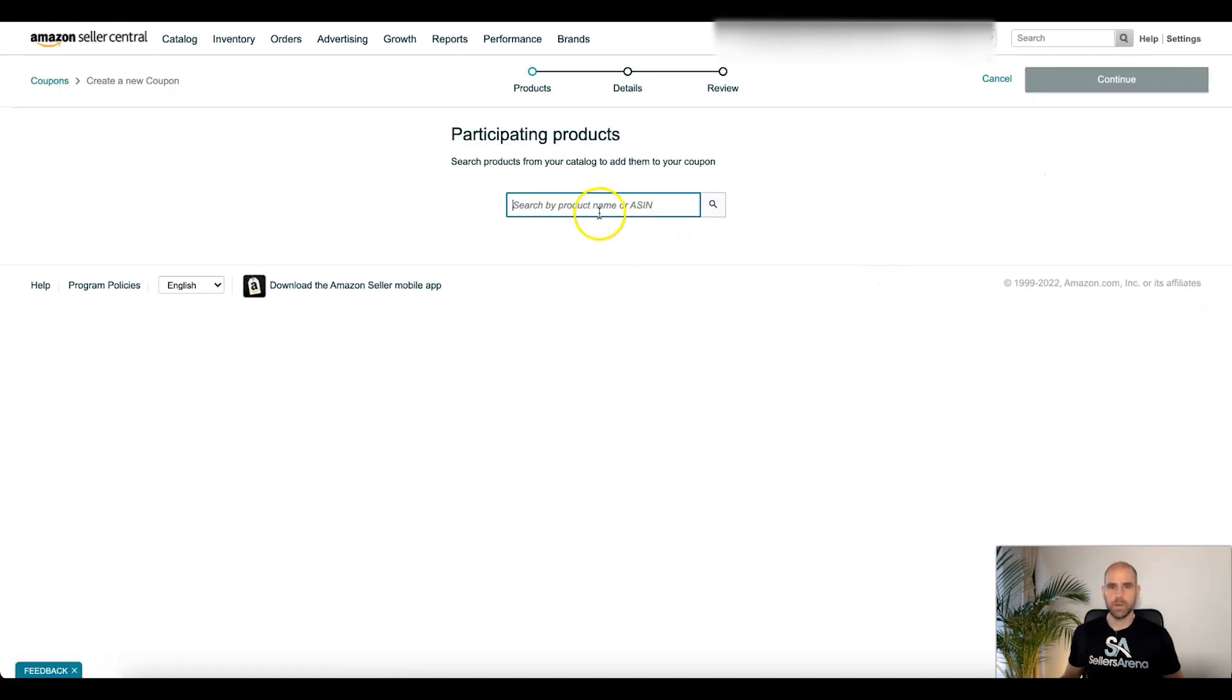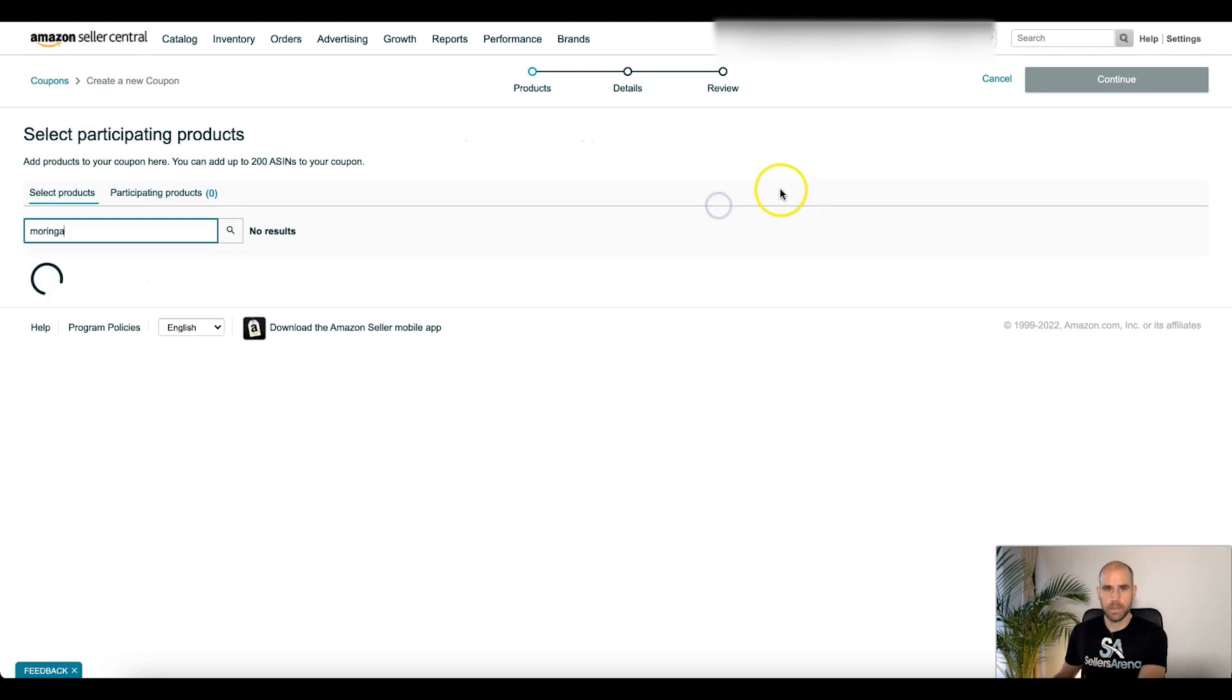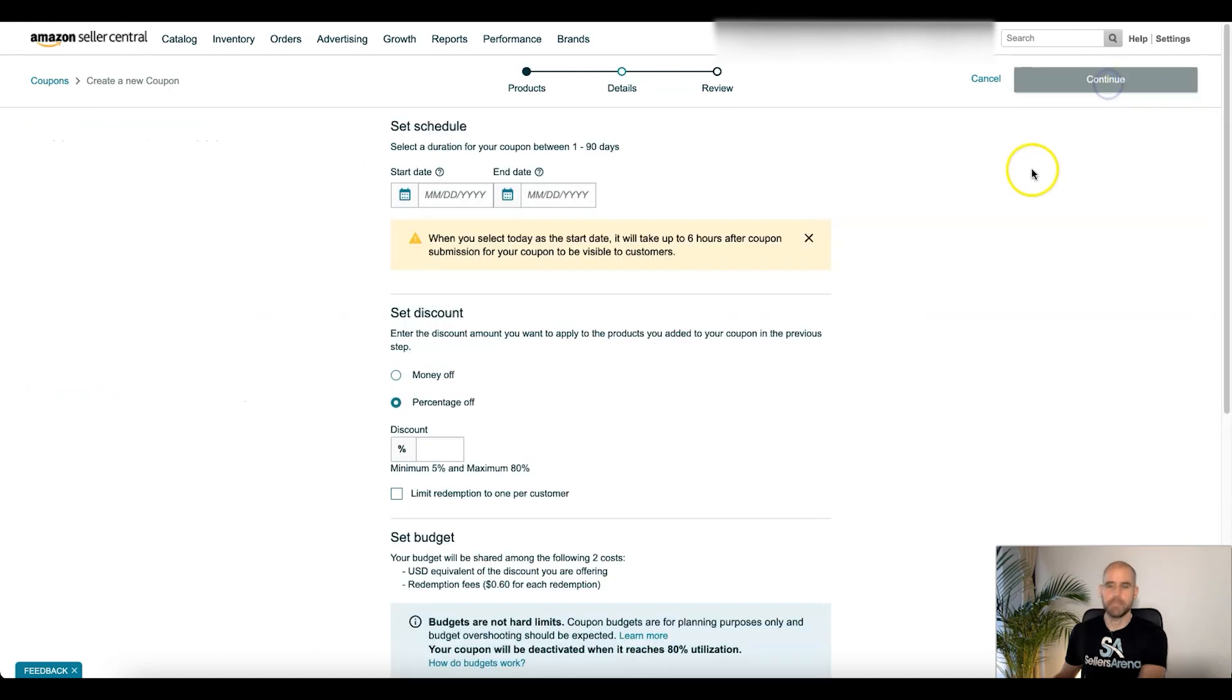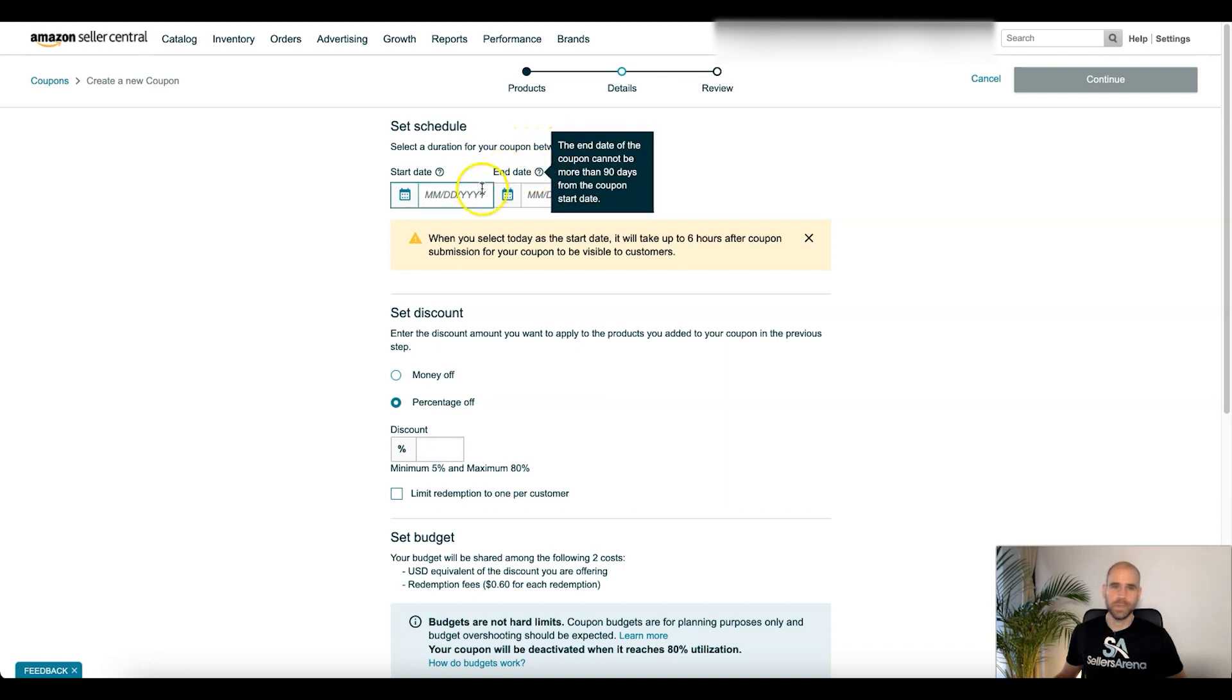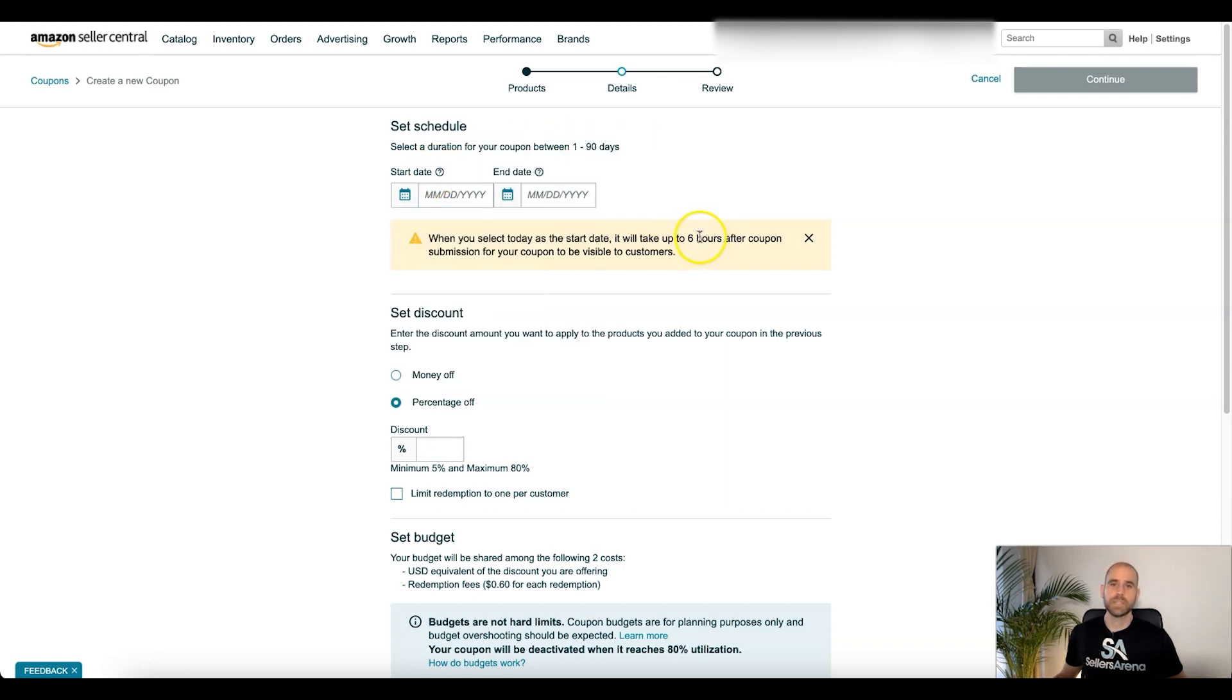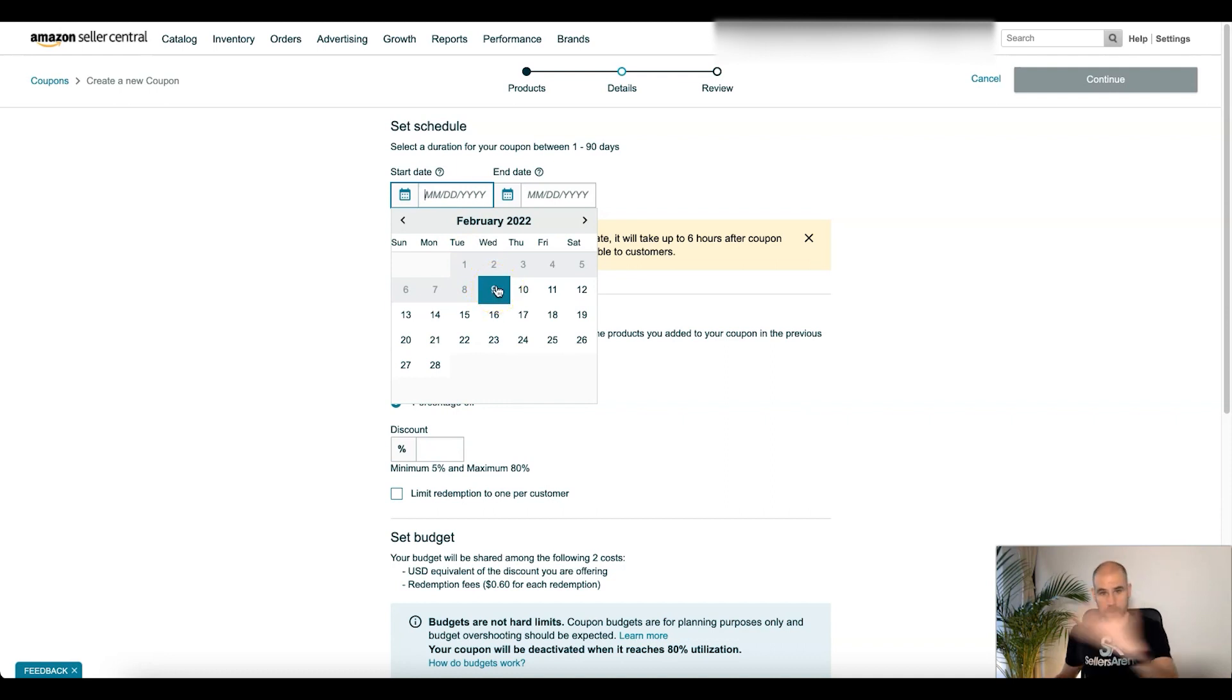Okay, so first let's go ahead and go through just creating one like normal. All right, so first thing you're going to do is select the ASIN or product name. Let's see, we'll go ahead and type that in. Okay that pulled up. We'll select that and you're going to click continue at the top. All right, then you're going to select your duration for your coupon between 1 and 90 days. It'll tell you here that it will start as soon as six hours after the coupon submission.